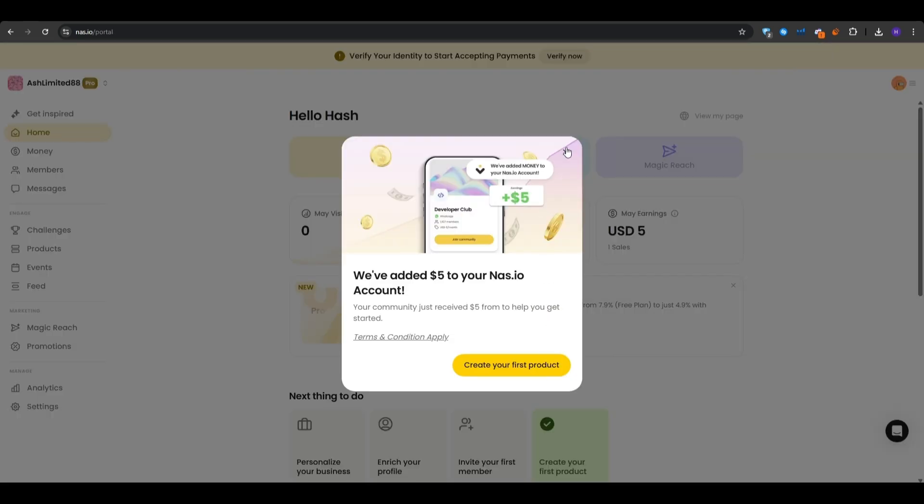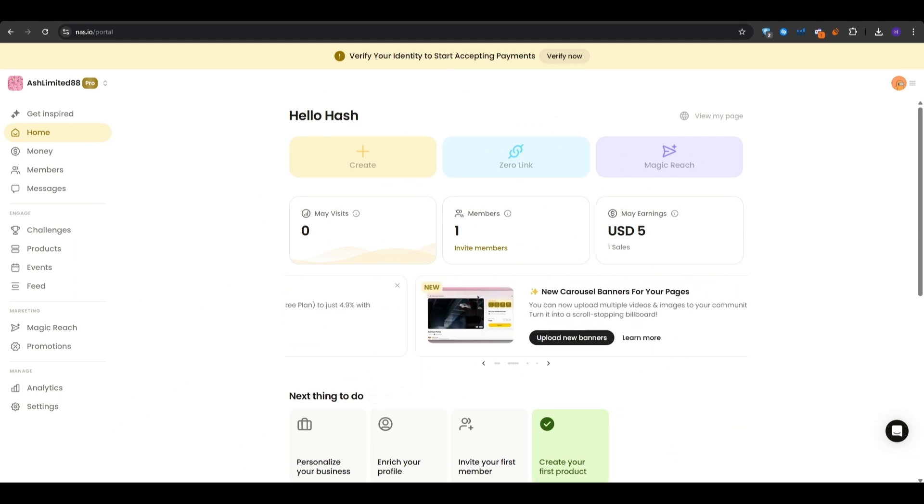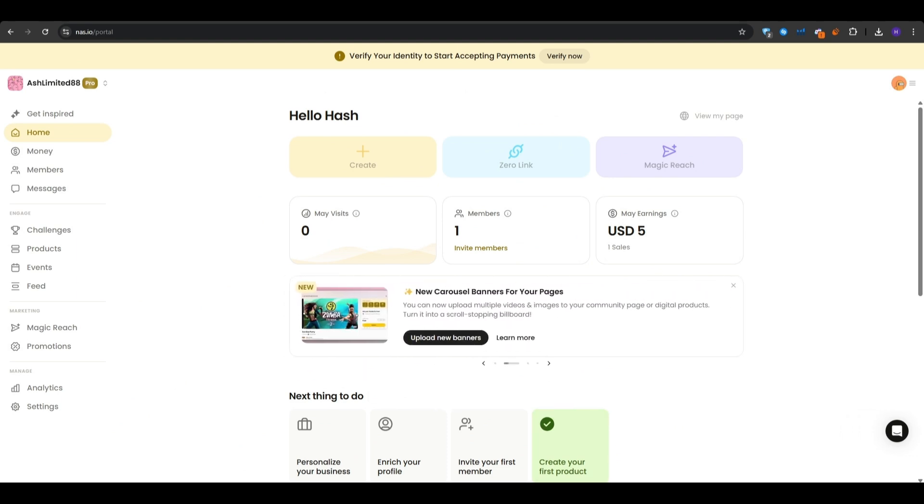So right here, you will see a snapshot of your members, earnings, or upcoming events. And then onto the left sidebar, you will see the home, money, members, and messages.